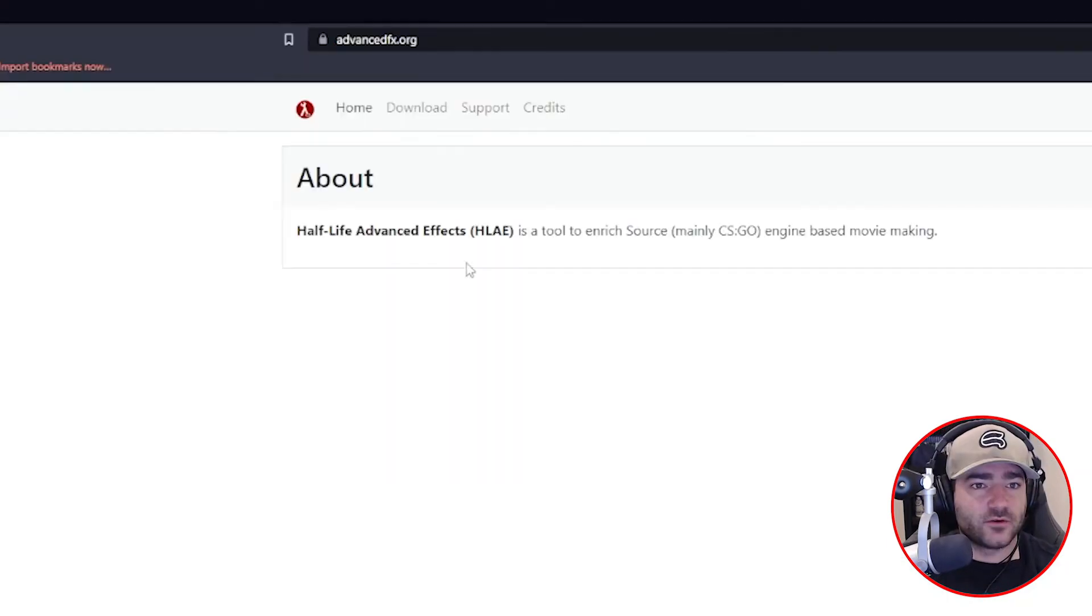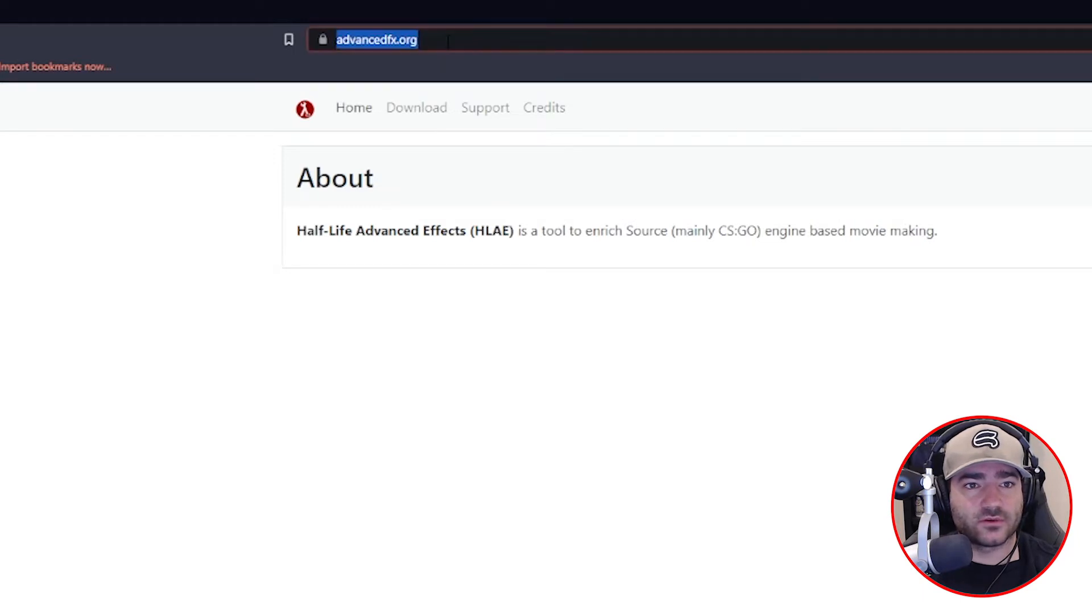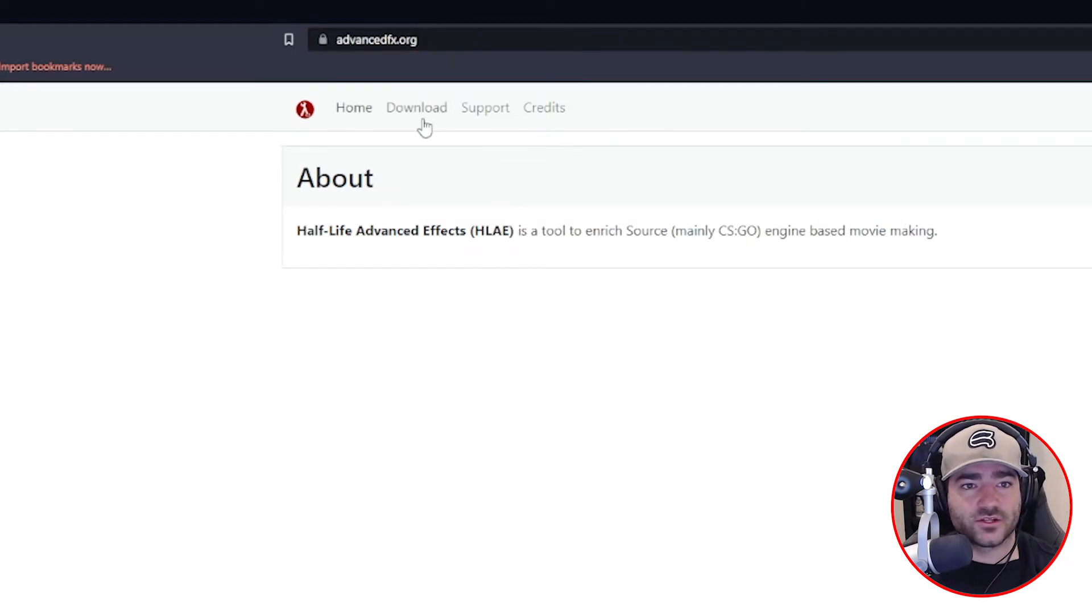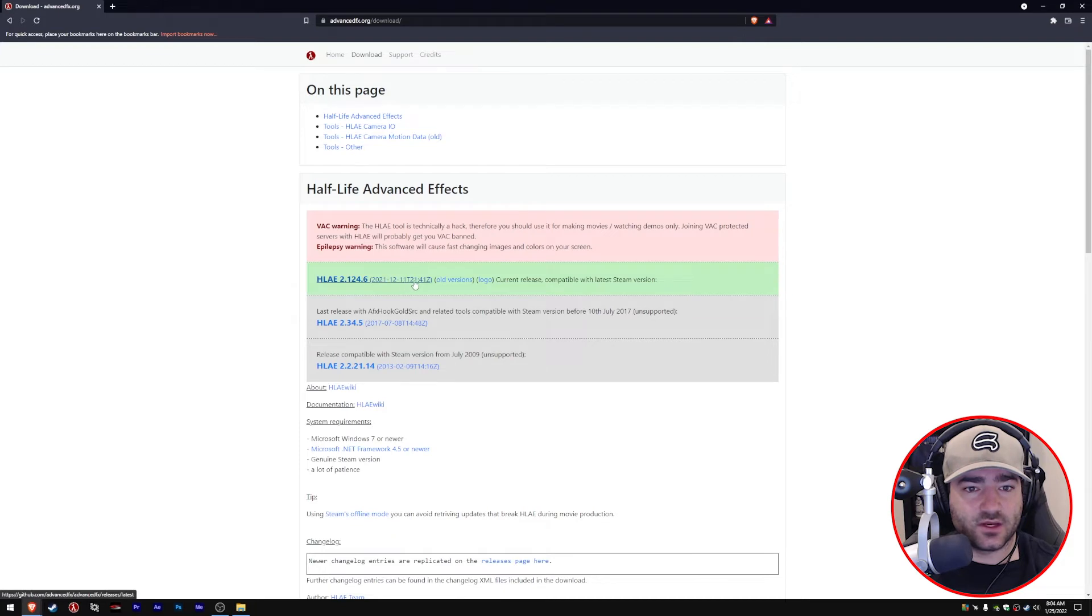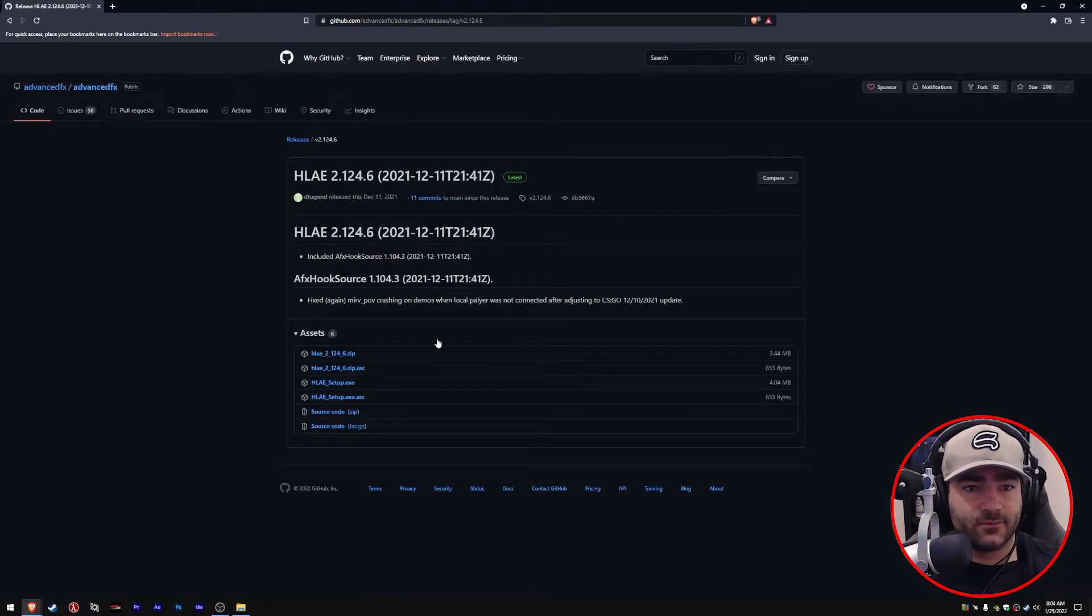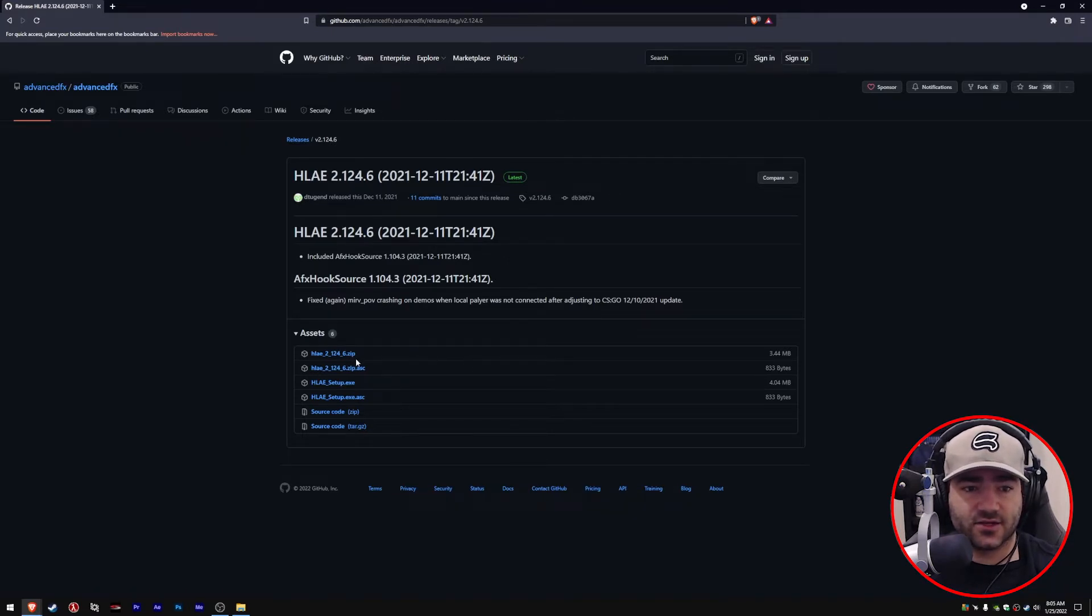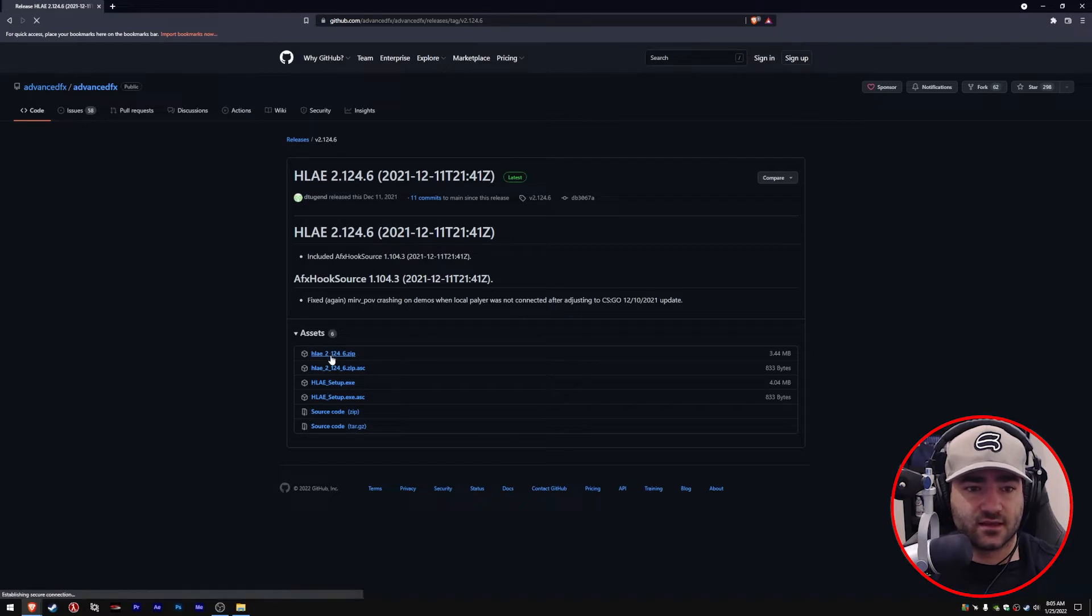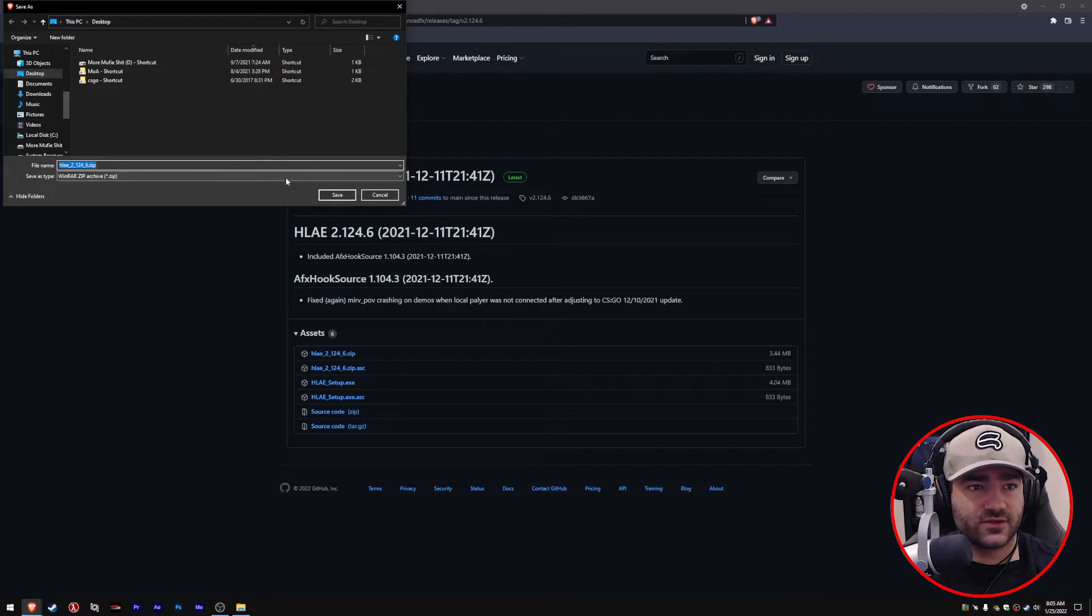Let's get started. First things first, we'll go to advancedeffects.org. Scroll over to download, and we want the latest one here. Click on that and it'll bring us over to the GitHub. Then we're going to do the zip file first, we'll do the setup next. Come down here to this first link, click on it, and we'll save it to our desktop.